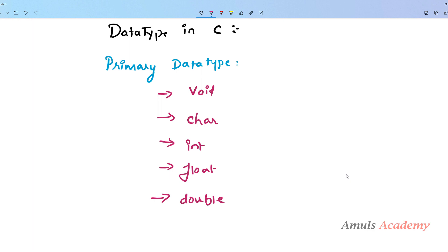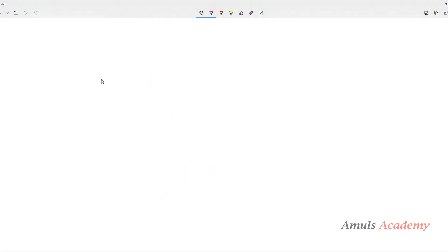Hello guys and welcome to C programming tutorials by Amul's Academy. We were discussing about data types in C and in the previous tutorial we discussed about void and character data type. Today we will discuss about int, float and double data type in C. So first we will talk about the int data type.